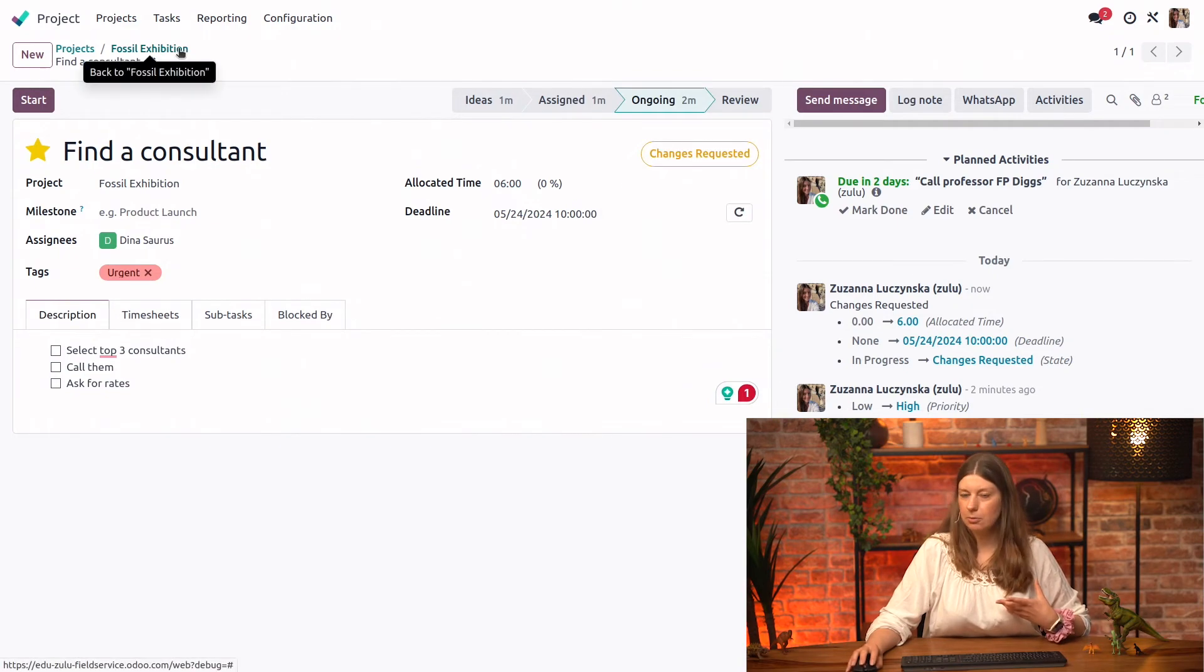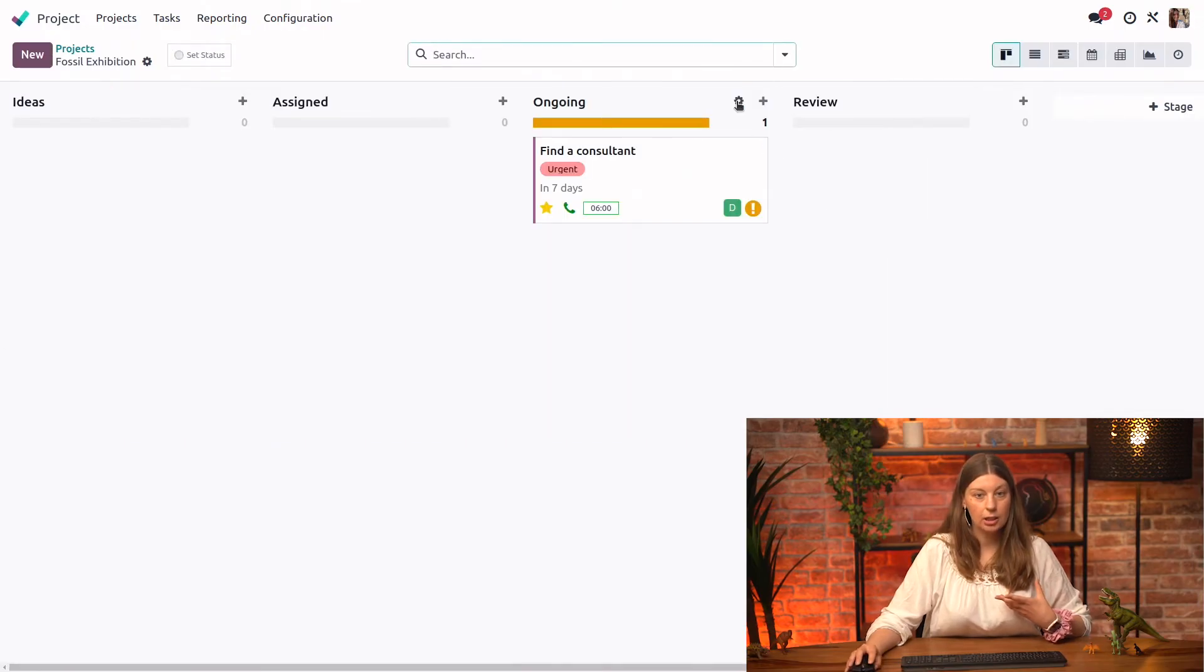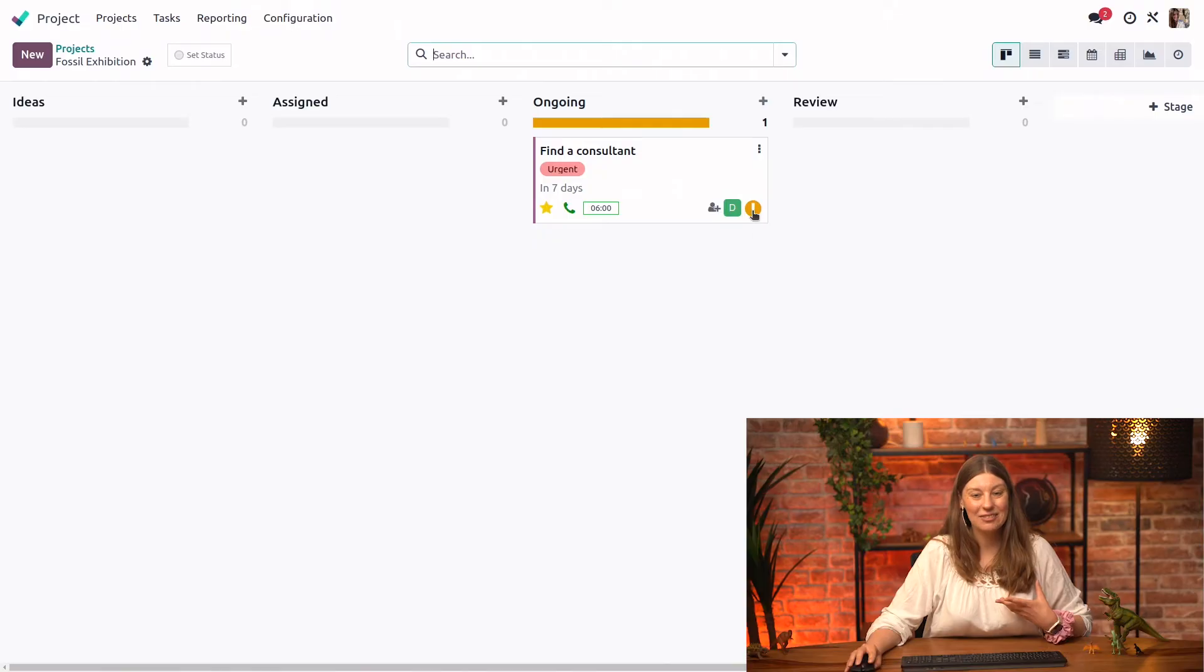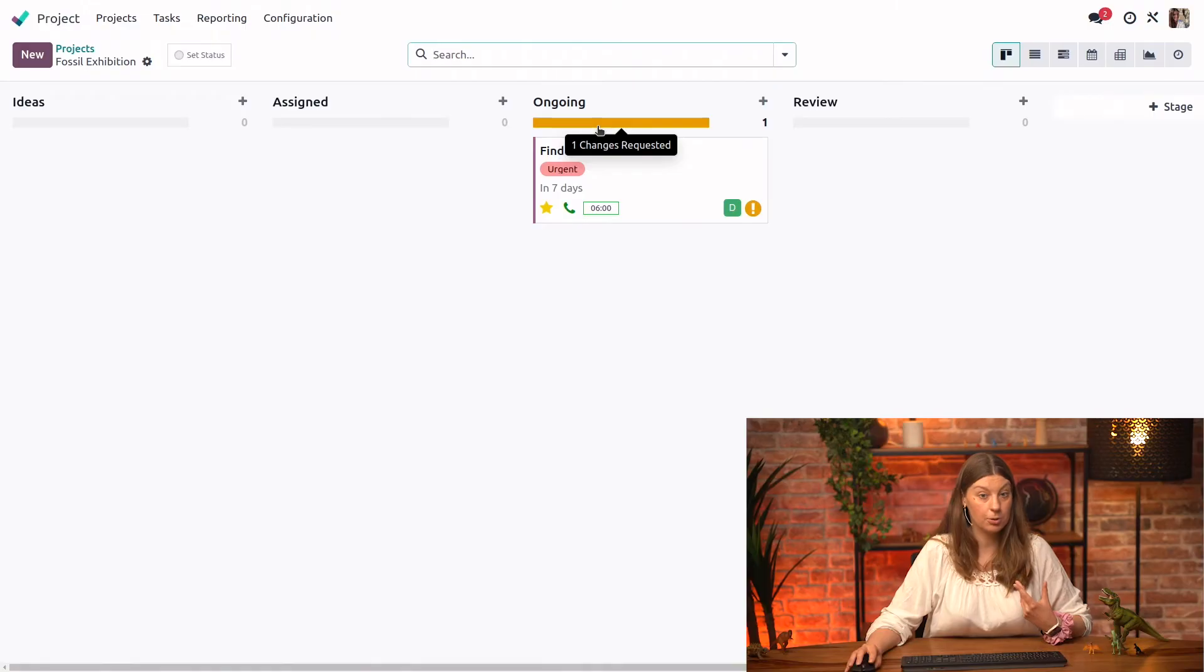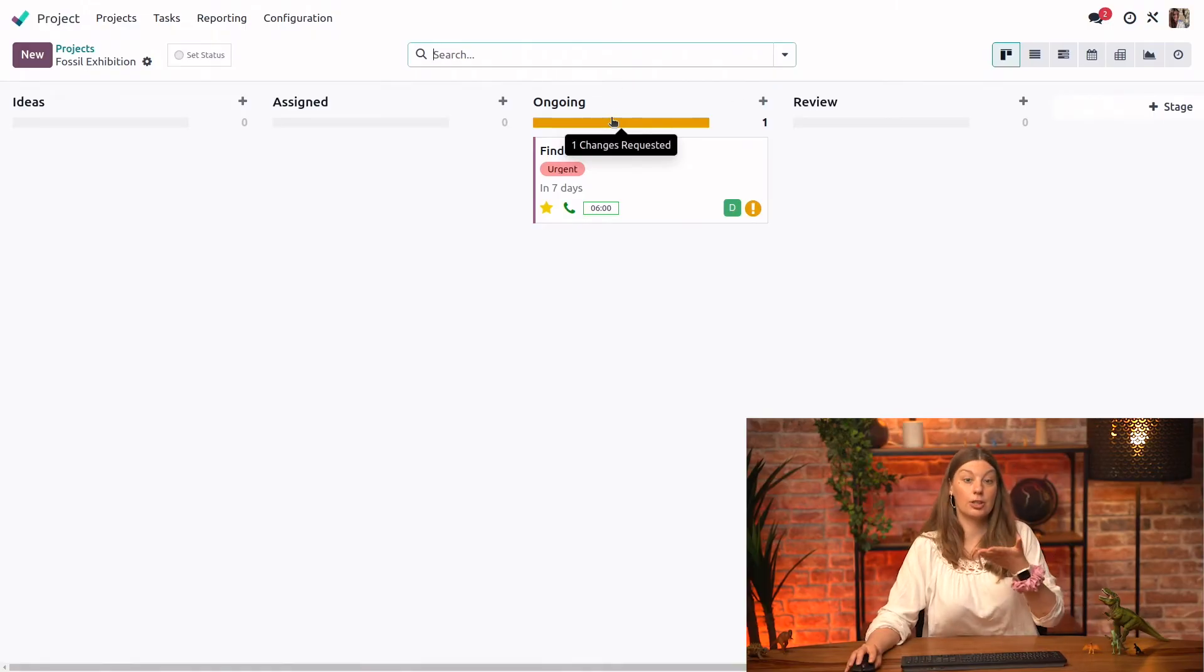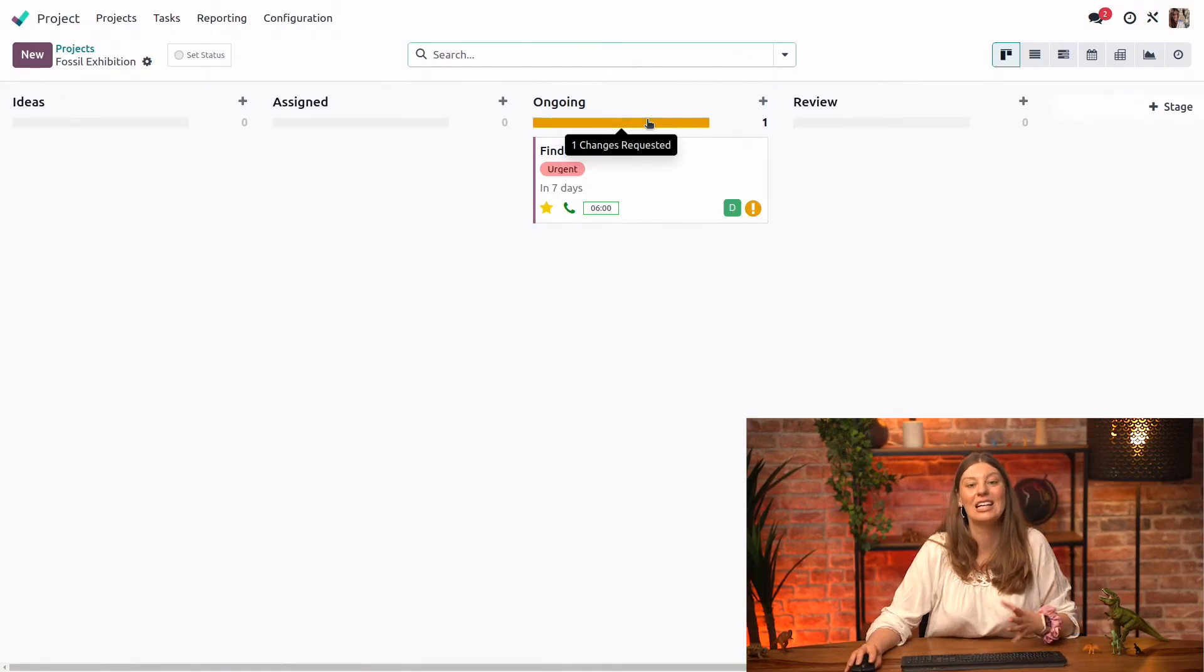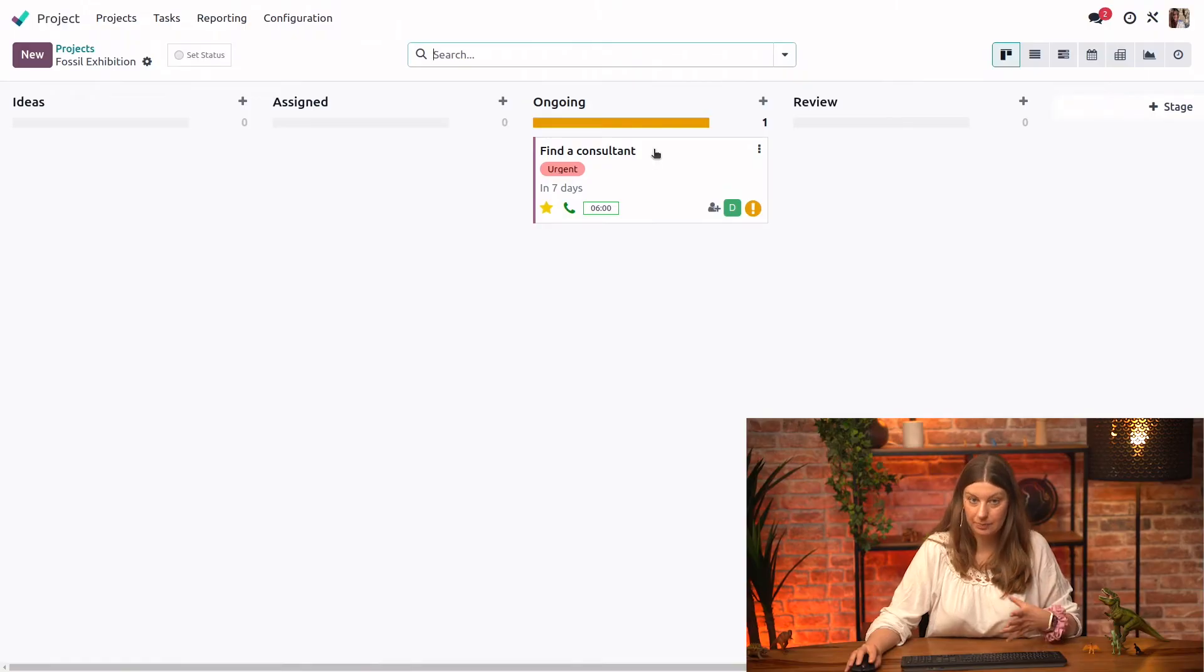Let me go back to the Kanban view and show you what it looks like from here. So here, we immediately see that something changed. So we see that we have the little exclamation icon on the task. And also the status bar here is in yellow. So we can see that there's one task, actually all of our tasks, because we just have one in the changes requested task status.